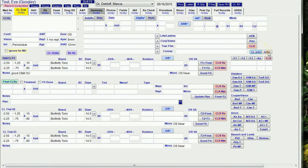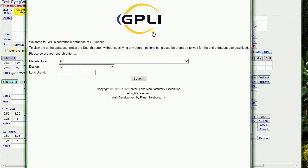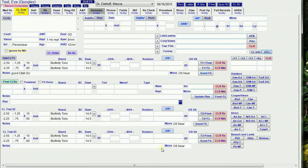And the GPLI button opens up the GPLI website. We're going to search for gas permeable lenses. And I think that's it for the Contact Lens tab.